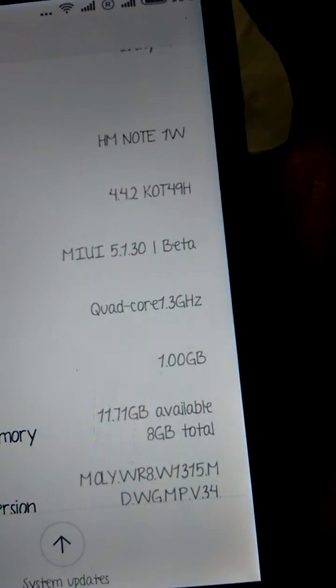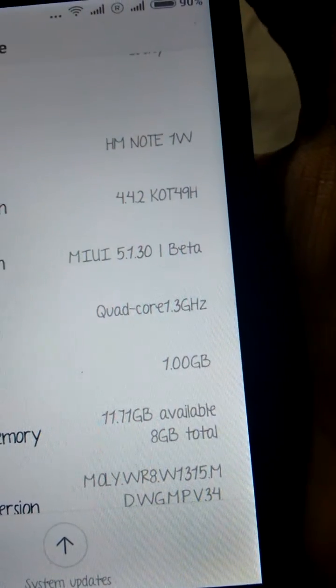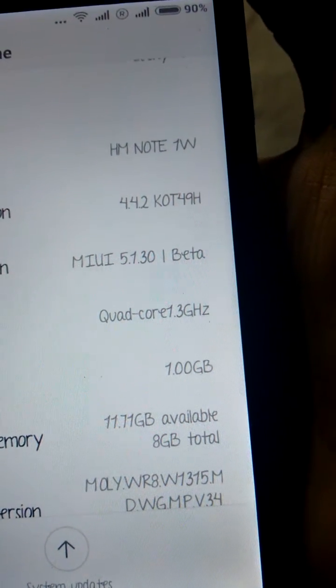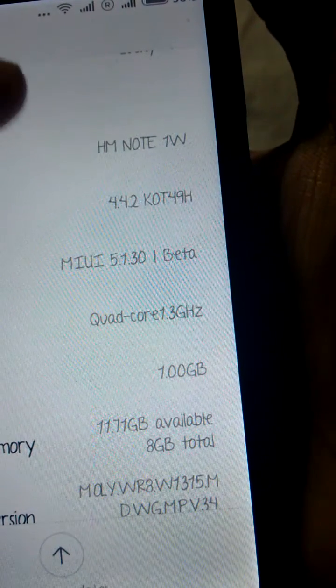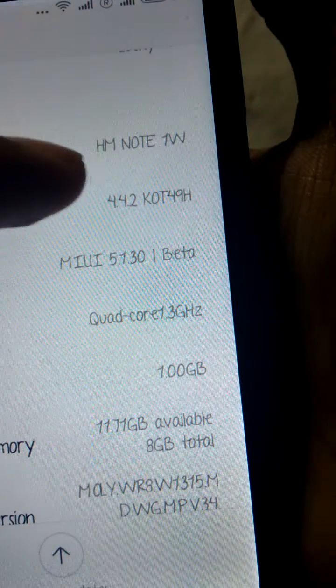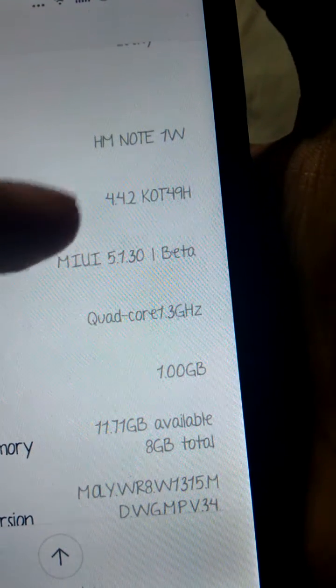And so yeah. So that's the model number, which it shows because it's from that ROM.